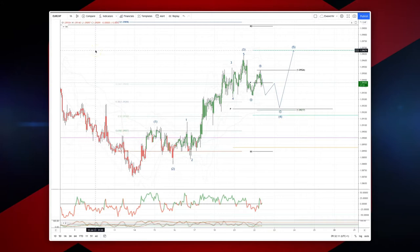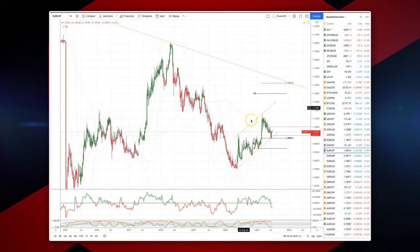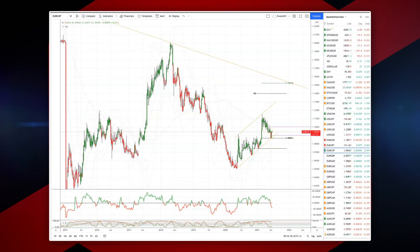Welcome traders to another intraday wave analysis session with me Patrick Munley. I want to draw your attention to a sequence that's developing here in the Euro Swiss from the hourly timeframe. The Euro Swiss is actually reversing from the weekly trendline support highlighted in last week's live analysis session, with a nice outside reversal candle from that trendline support.